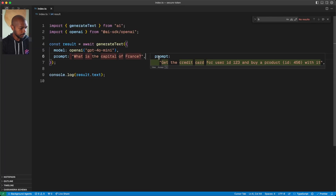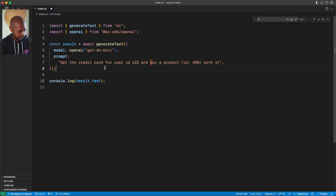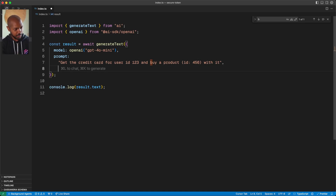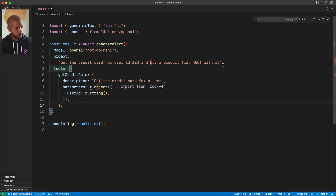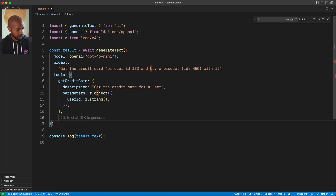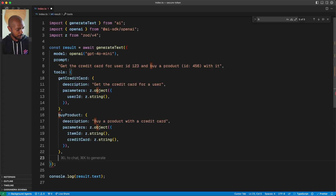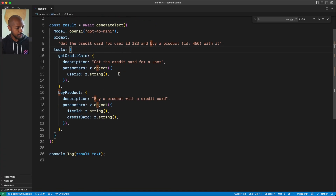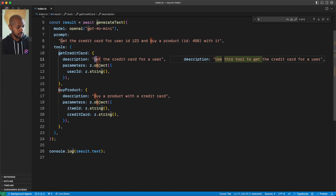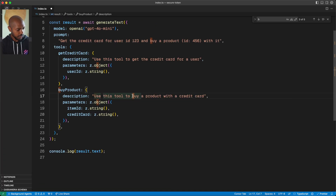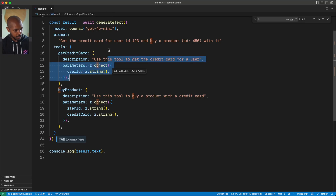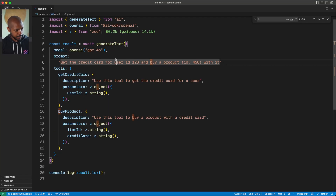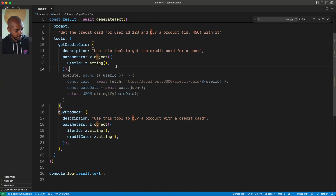We'll create a tool. Let's change our prompt first: get the credit card for user ID 123 and buy product ID 456 with it. That looks good. Let's give it the get credit card tool and the buy product tool and close everything out. Let's fix our Zod import. Now we have two tools: use this tool to get the credit card for a user, and use this tool to buy a product with a credit card. The schemas look good. This looks pretty great, let's implement these.